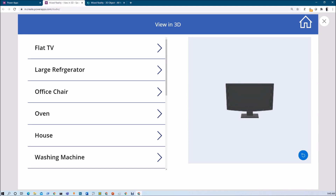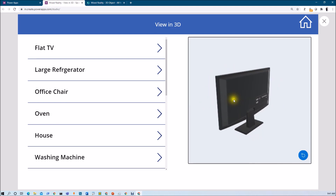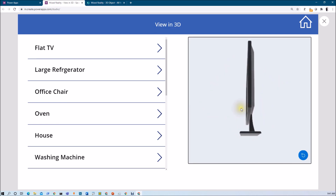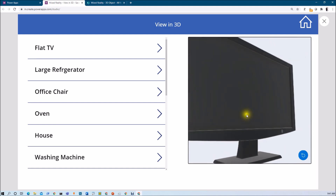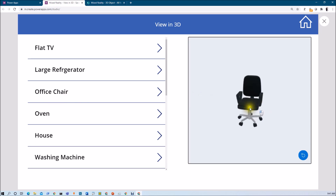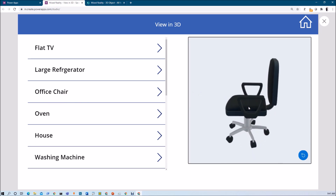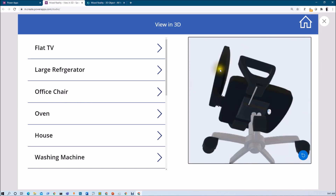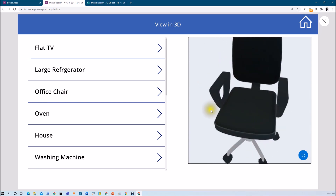First of all let me explain what we are going to perform throughout this session. I have created one PowerApps where you can see different product names on the left-hand side, and on the right-hand side I have used the View in 3D component to show the selected product in 3D. For example, clicking on Flat TV shows a 3D model that you can rotate, zoom in, and zoom out. Same way, clicking on office chair shows that product and we can rotate it 360 degrees. This is what we are going to cover in this session.